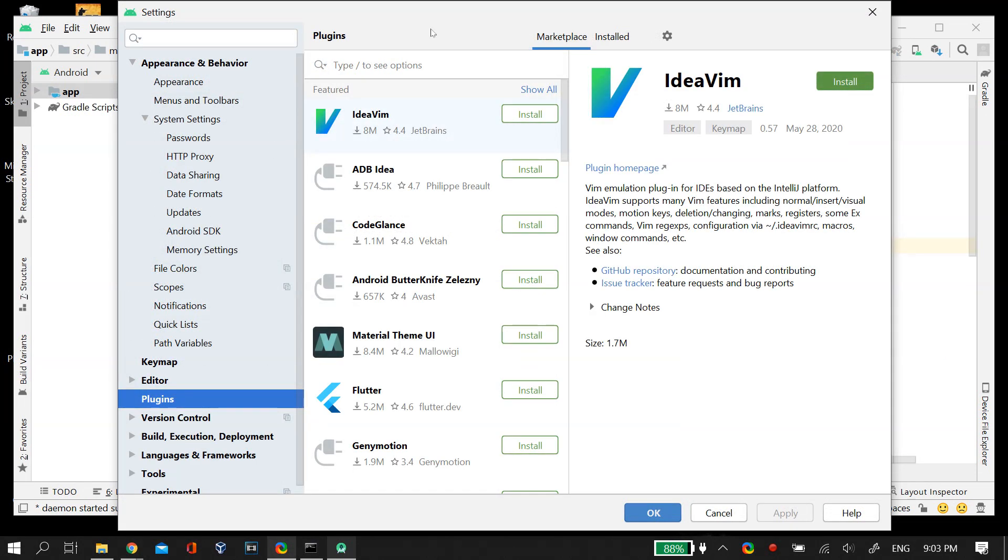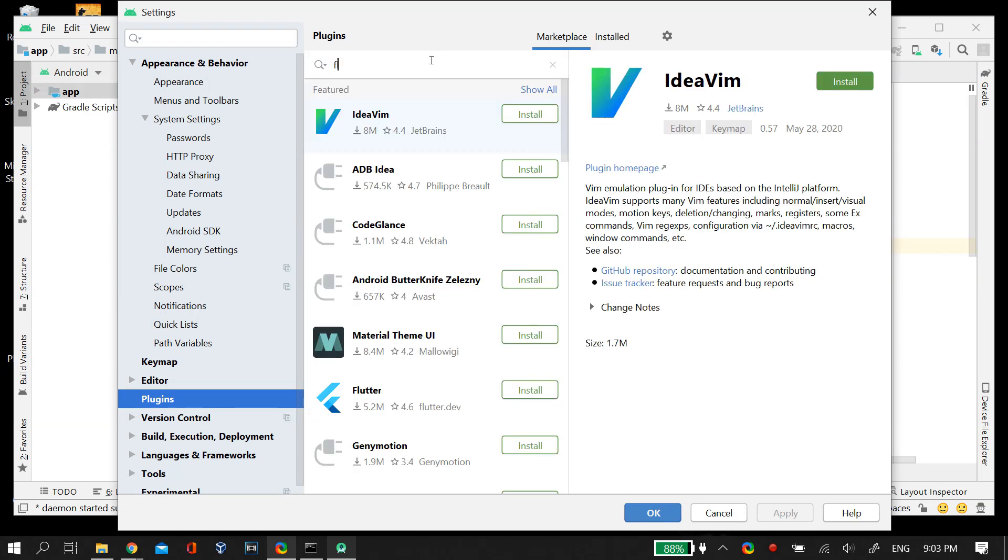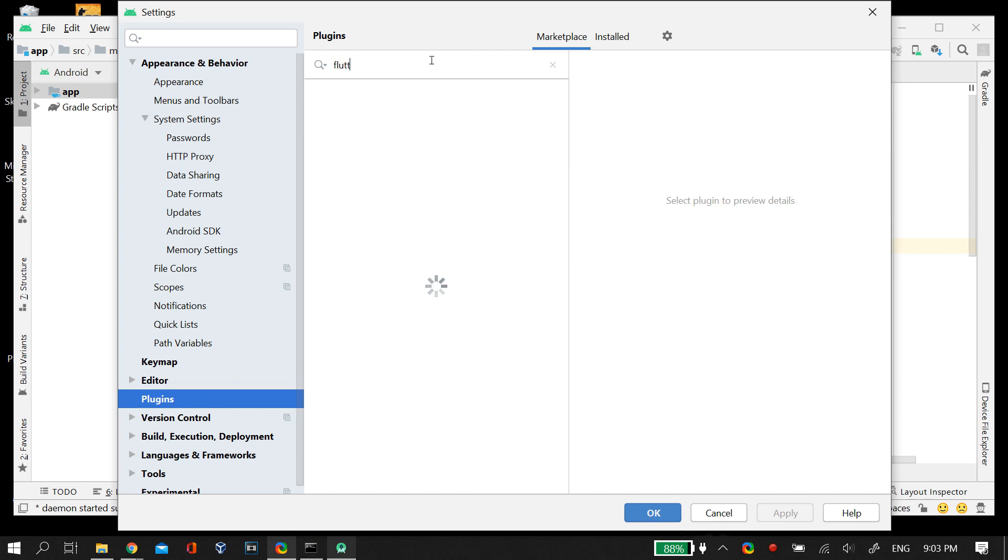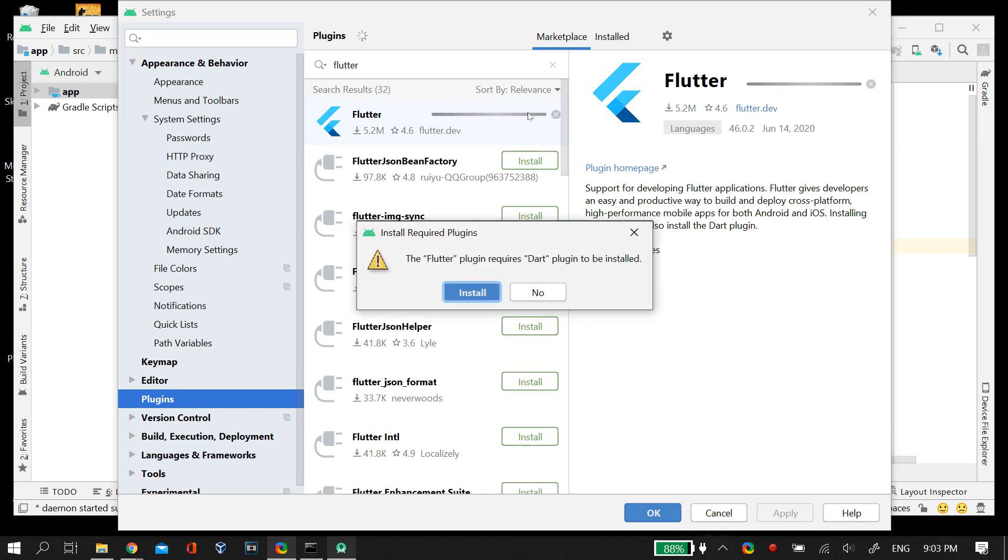In the search bar, just search for Flutter. After you search for the Flutter plugin, it should show you the Google Flutter plugin. Just click on the Install button and install this plugin.